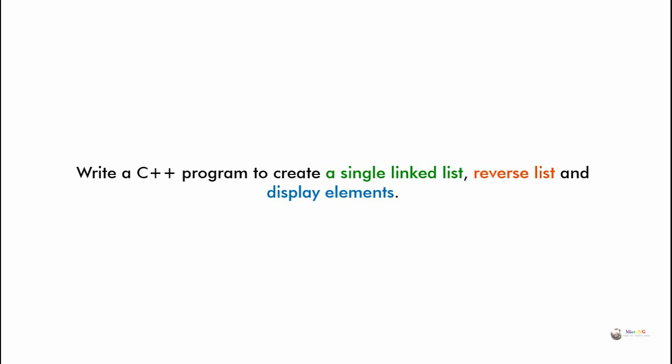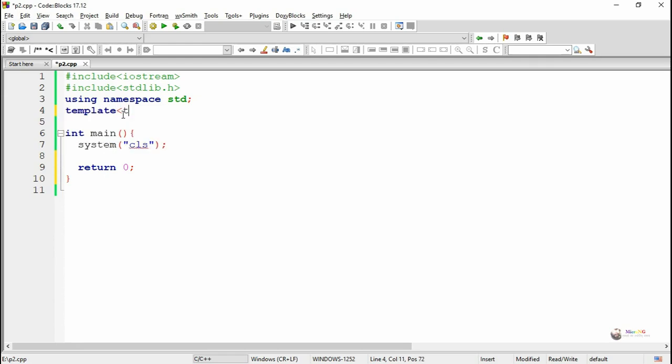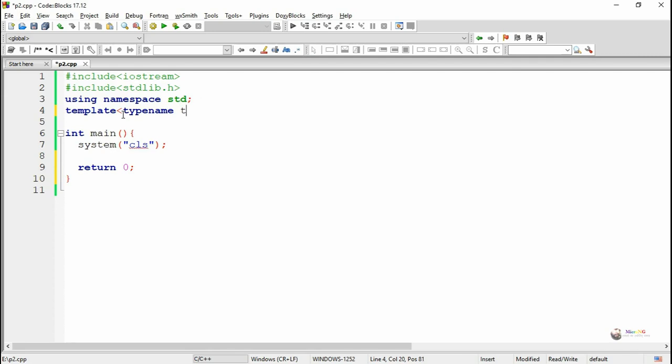Write a C++ program to create a single linked list, reverse the list, and display its elements. In this tutorial we are going to discuss a C++ program to create a single linked list by inserting elements at the beginning and the end of a linked list, and perform the reverse operation of the linked list.